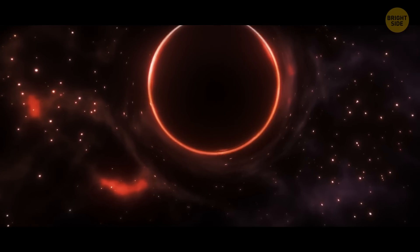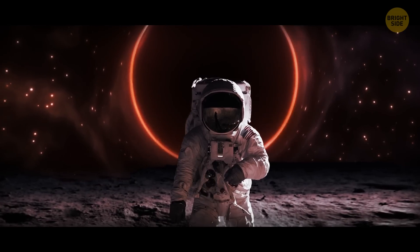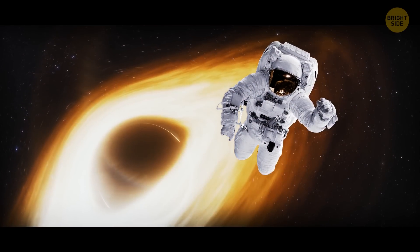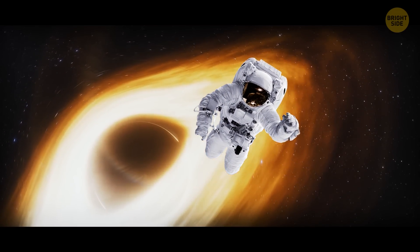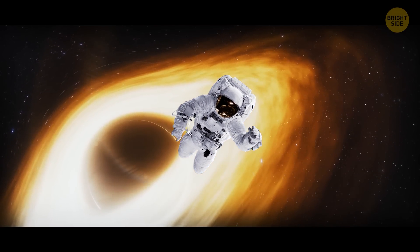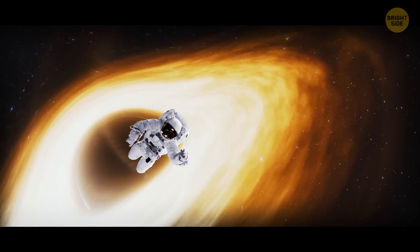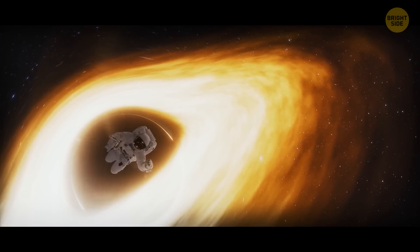And theoretically, this is what you would see if you fell into a black hole and somehow were able to survive. But how is something like this even possible?